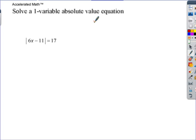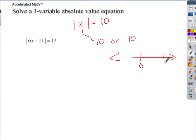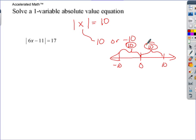Welcome to accelerated math — solving a one-variable absolute value equation. Absolute value is the distance from zero, so if the absolute value of x is 10, x has to be either 10 or negative 10. That's because both are 10 units away from zero — it doesn't care about the negative aspect.